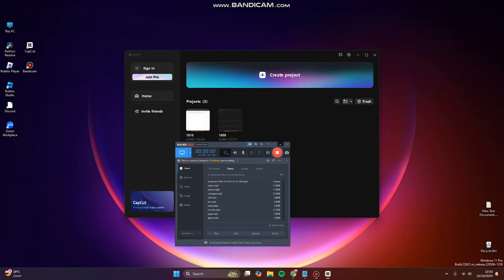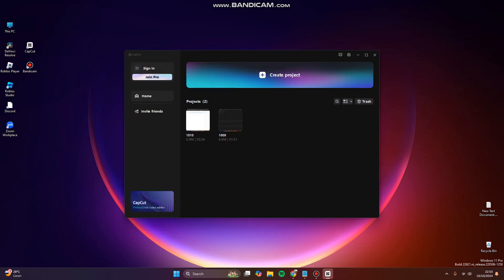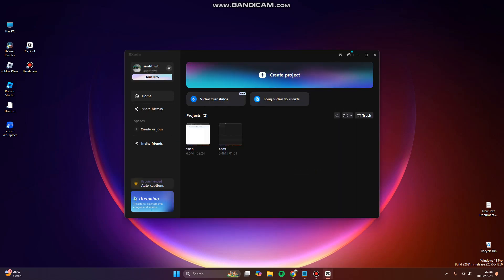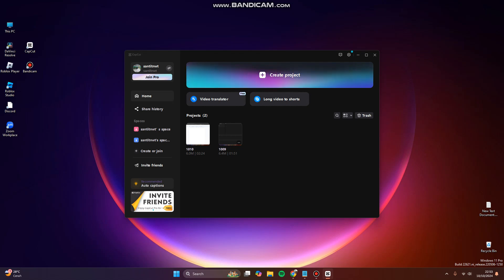Hey guys, welcome back to my channel. Today I'm going to show you how you can compress your video quality with CapCut. Use the CapCut app, and for example, you can tap one of your projects.